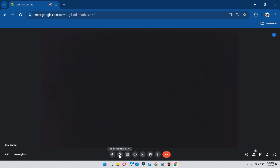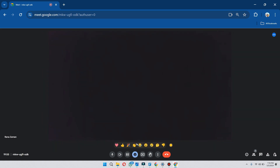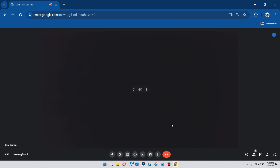After that, you can turn on subtitles for your meeting and you can send emoticons to your team members. There is also a present now option and a raise hand feature during the meeting if you have any question. You can also leave the meeting by clicking on the red button.